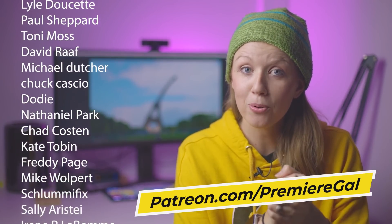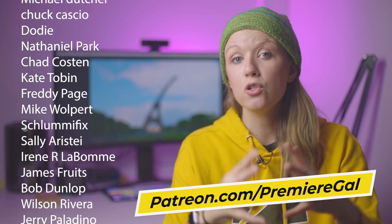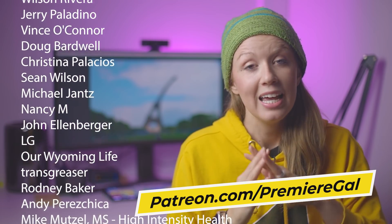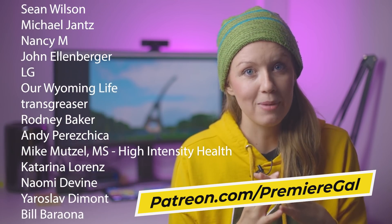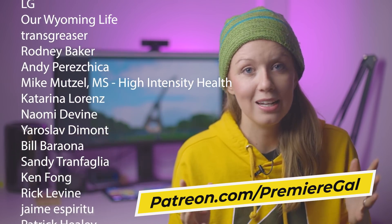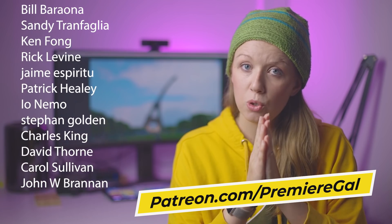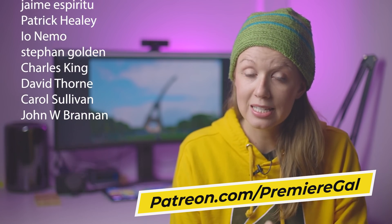Also, a huge shout out to all of the patrons scrolling here on the right for their monthly support. If you join my Patreon community, you can get free templates and some direct message support and other perks. So thanks again to the patrons.